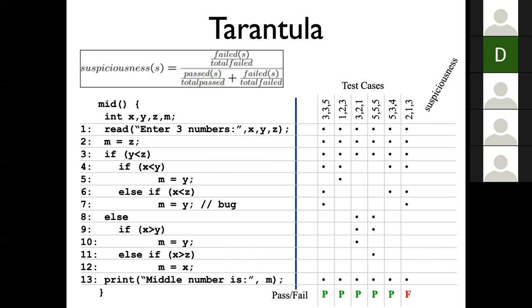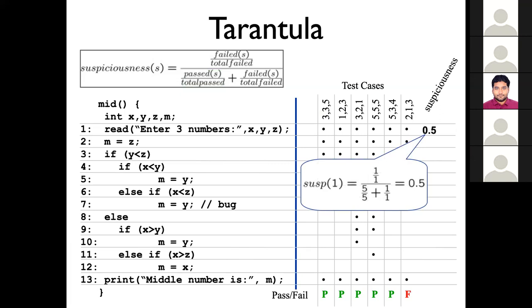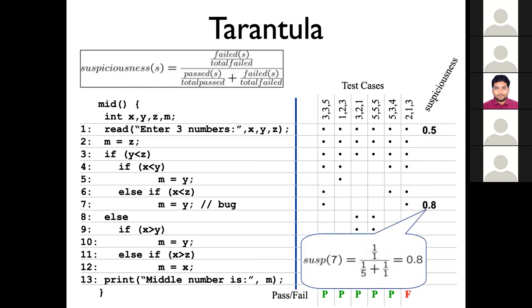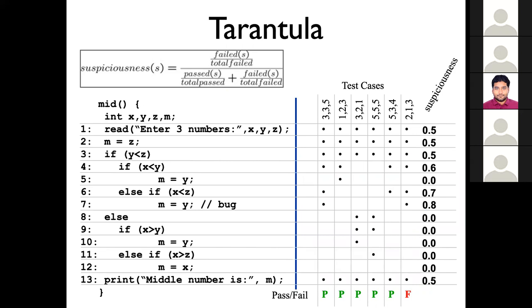For the first line in the example, you have one failing execution out of one, and five passing executions out of five, giving a suspiciousness of 0.5 — a middle-ground score. For the actually suspicious statement, the value we get is 0.8, which is the highest in the code. Of course there's no guarantee, but that's the basic intuition. As a developer, you have your test suite, throw it at the tool, get back a ranked list, and start from the most suspicious statement, checking whether it's faulty or not.